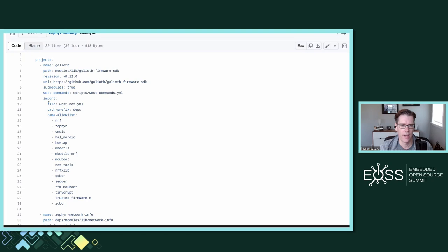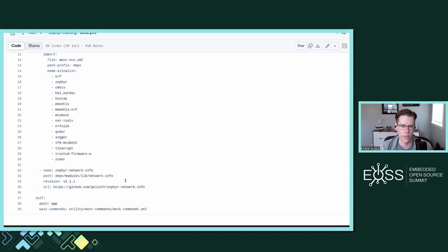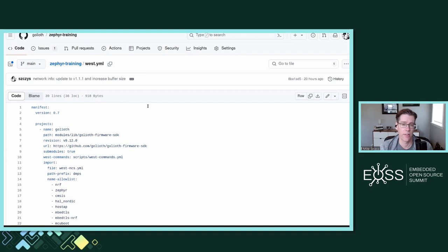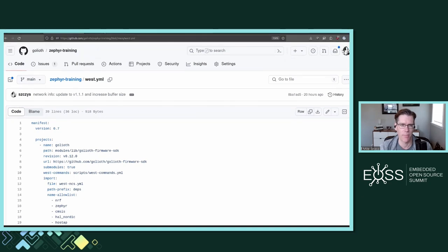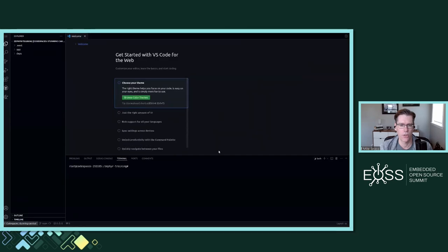All of these are locked to a specific version. This repository is going to install everything you need tree-wise. The only thing it's not going to install is the toolchains — like the SDK-NG, which is the compilers — which I'm going to show you as part of our Codespaces setup.